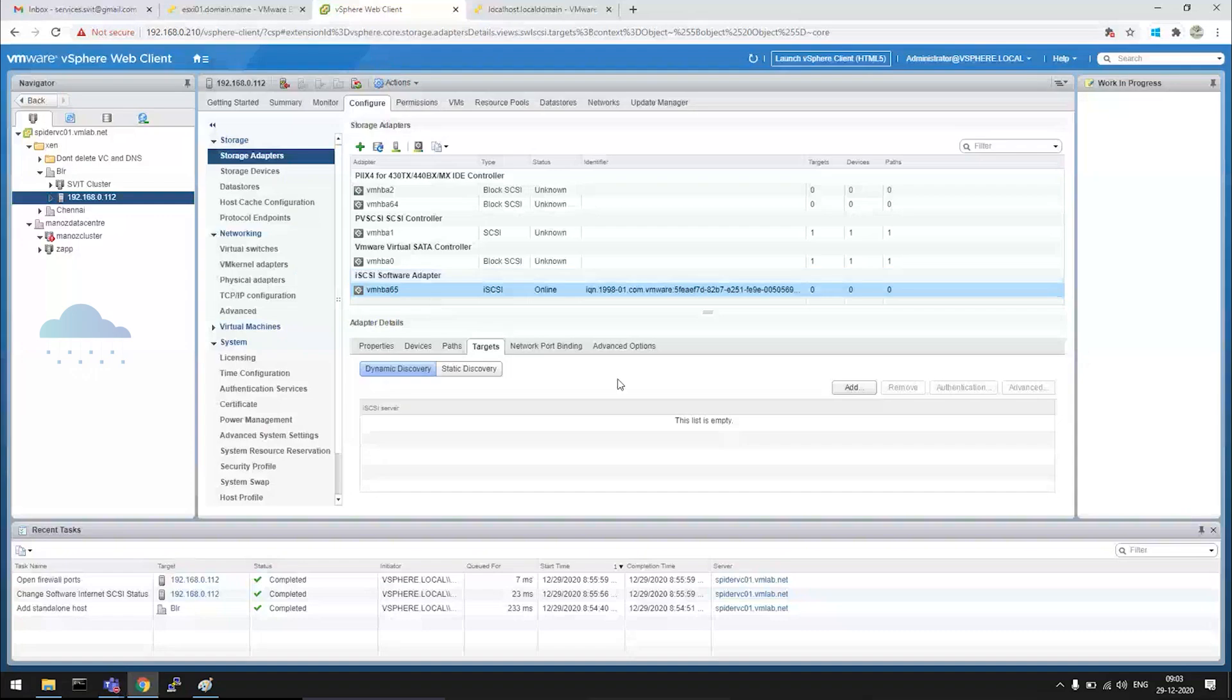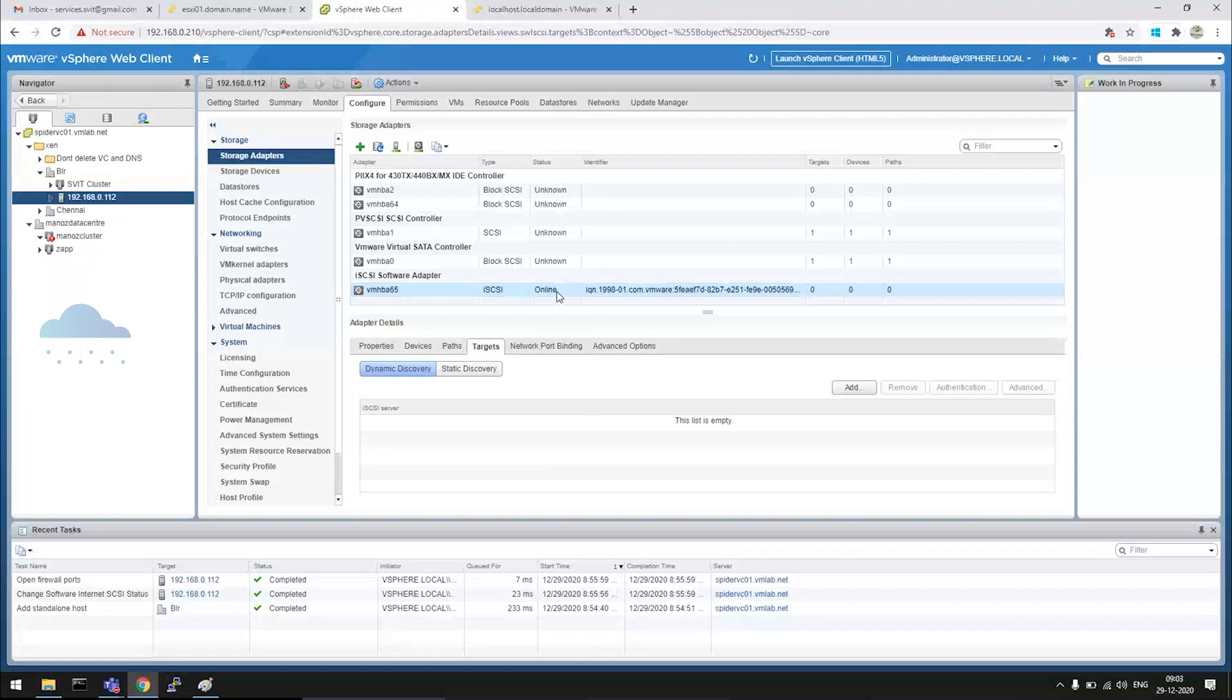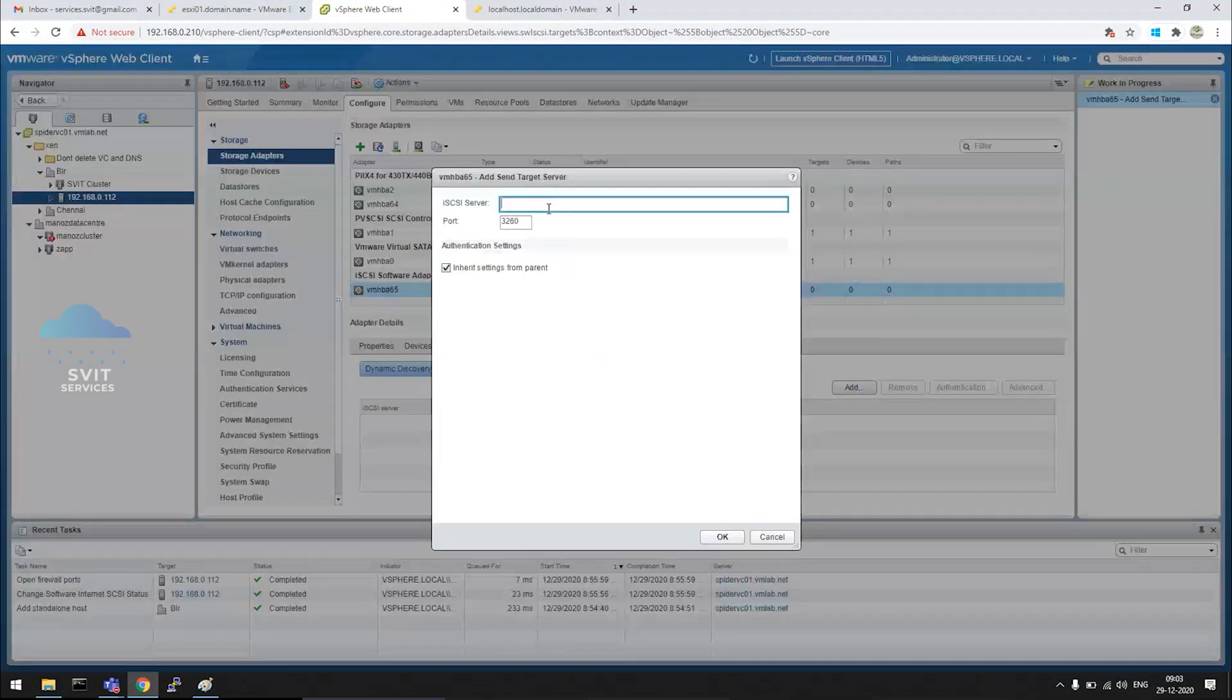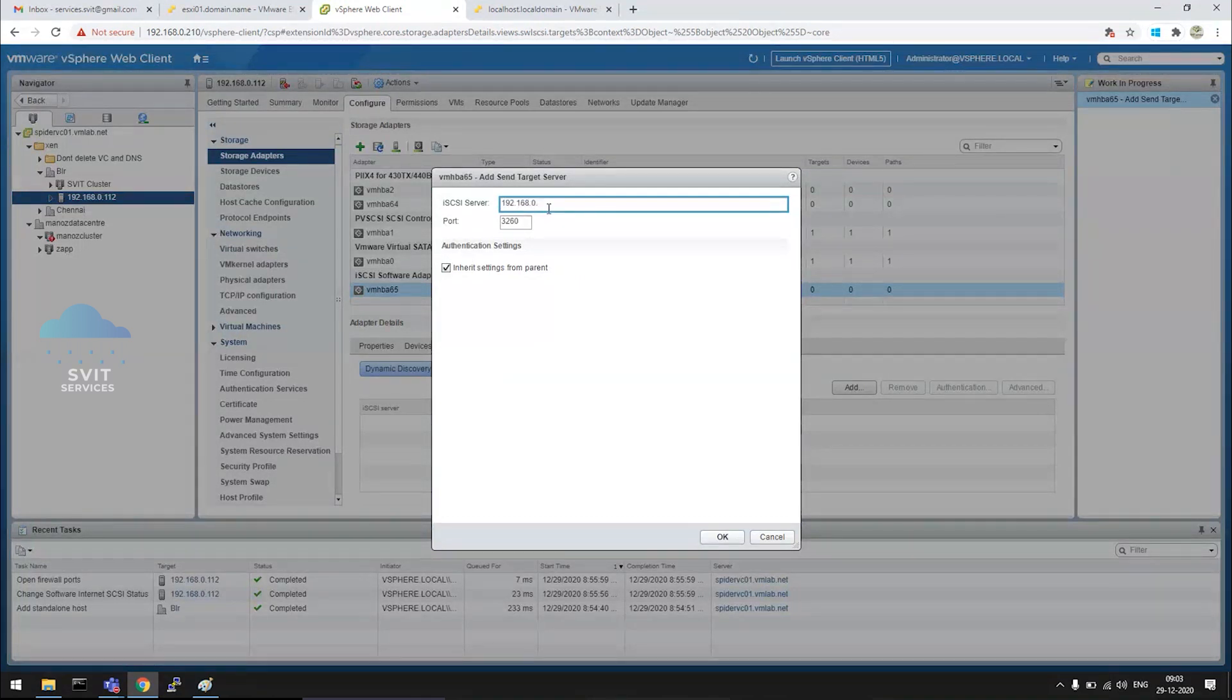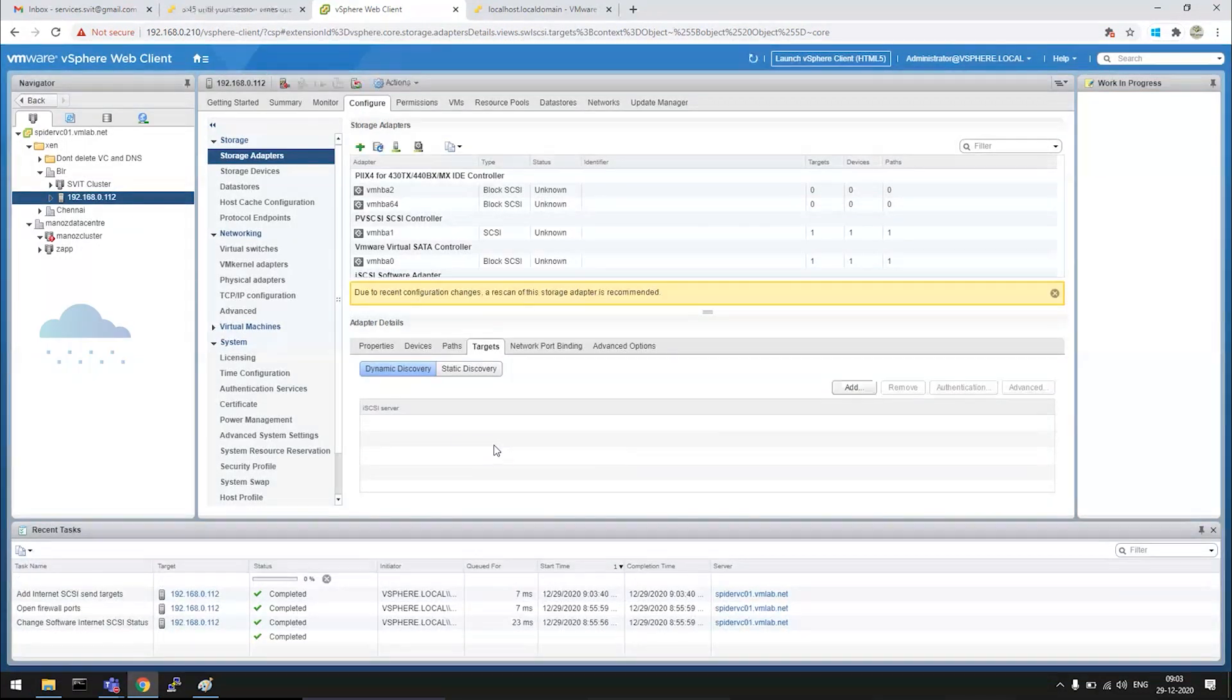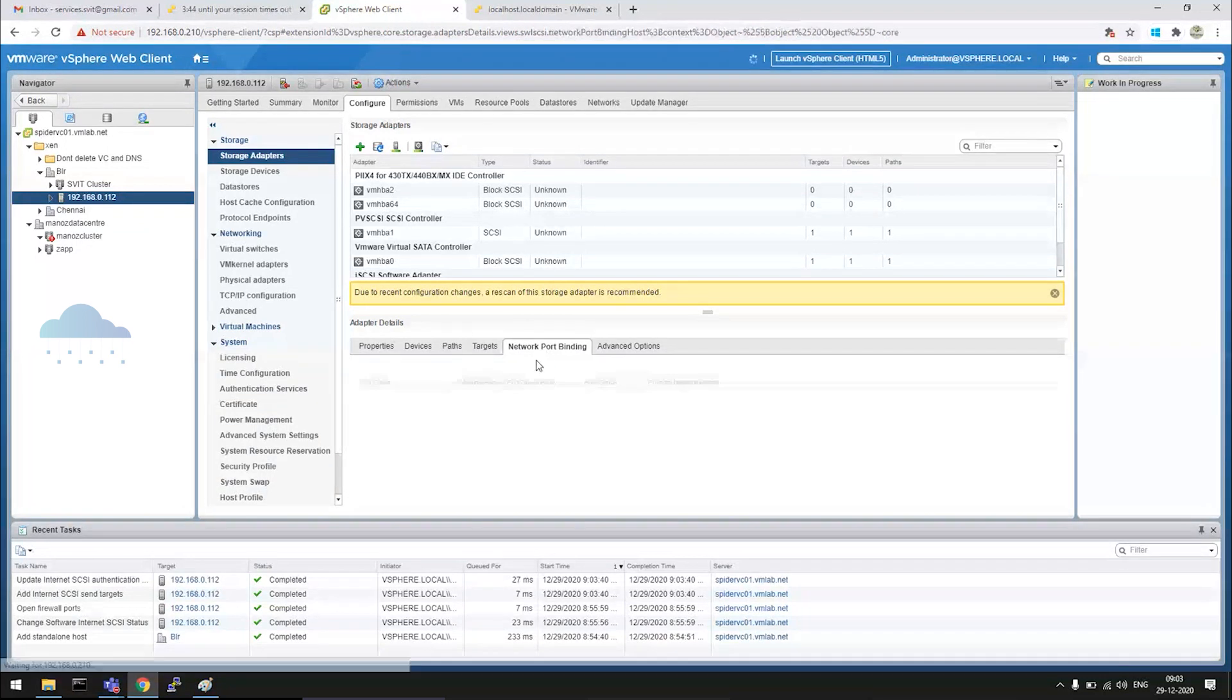We have prepared an iSCSI server with an IP address of 192.168.0.157. Select the adapter here. First, we have to do target binding. Add the IP address 192.168.0.157. This is the iSCSI target server in our lab. Click OK, this will be added, and go to network port bindings.